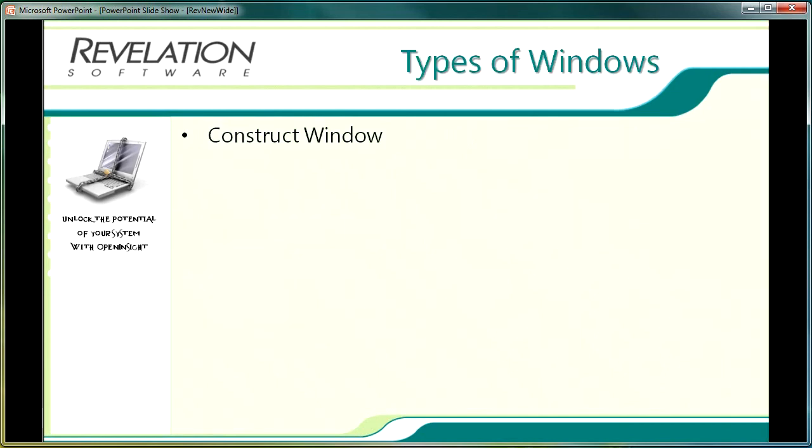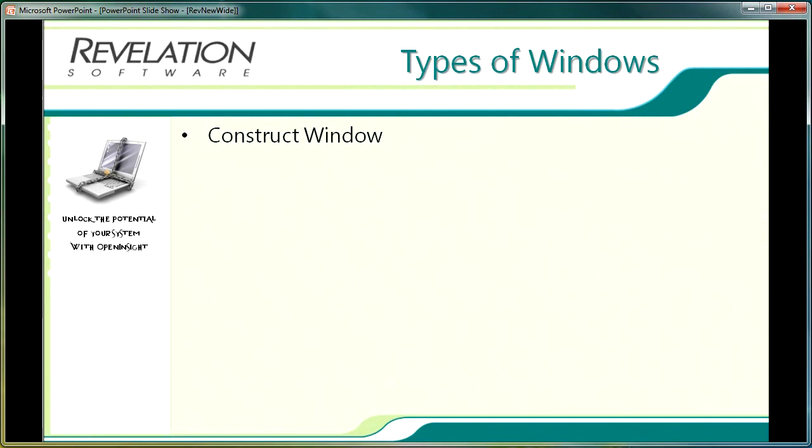There are a number of different types of window or form that you can build using the forms designer. As technology and styles change more and more standards are created and broken by industry leading professionals. This section looks at some of the usual windows used within an OpenInsight application but others such as HTML interfaces equally apply.